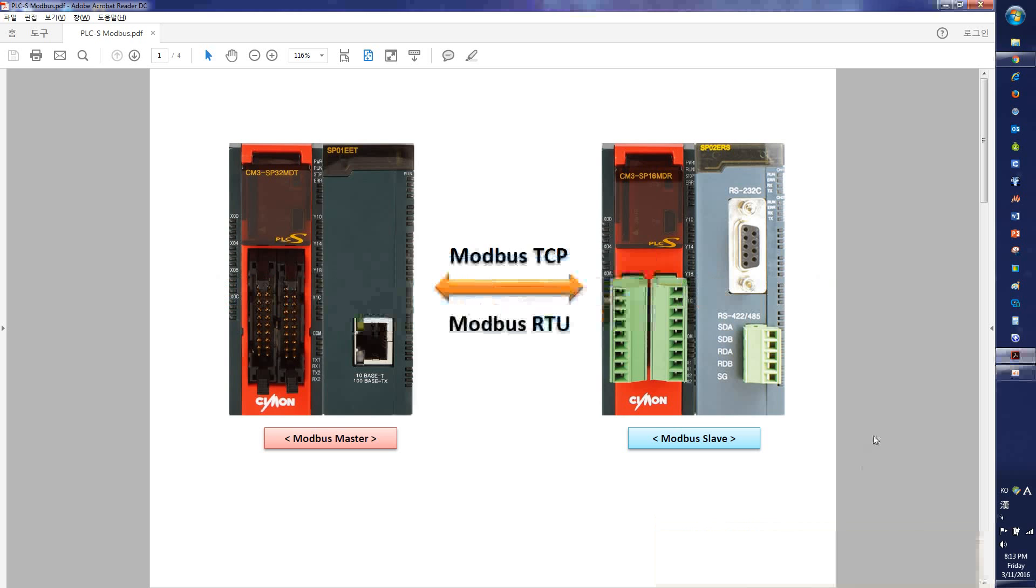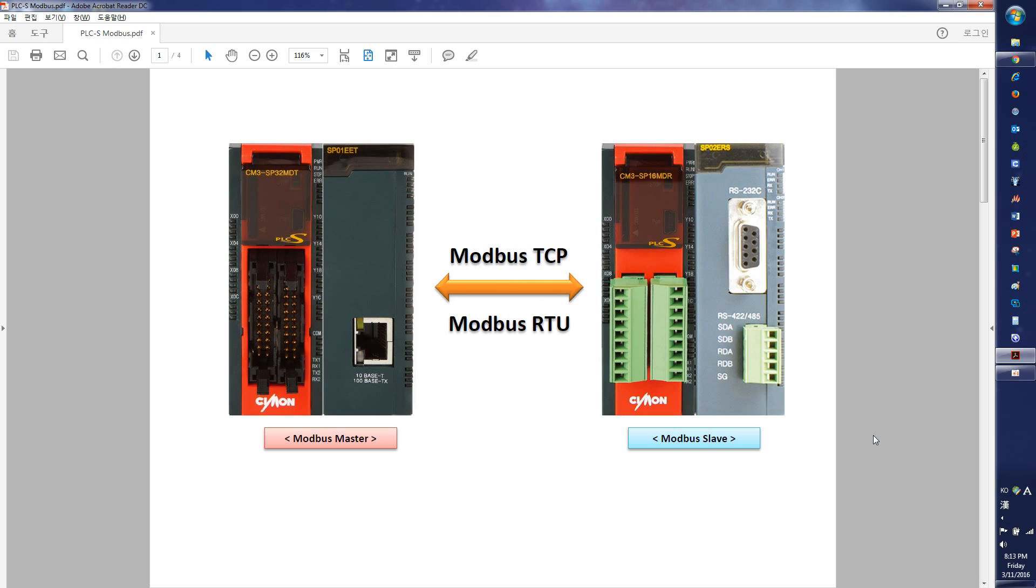Hi, my name is Song. I'm an application engineer here at Saikon. Today's tutorial is to get started on how to use PLC's Modbus RTU and TCP/IP Communication.